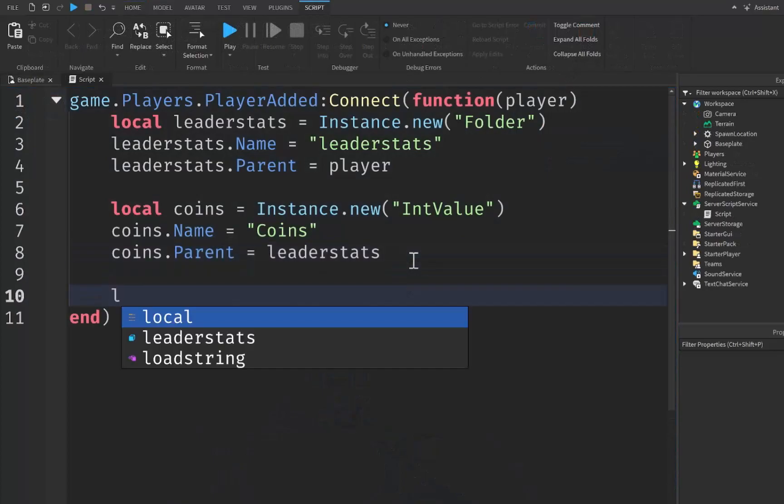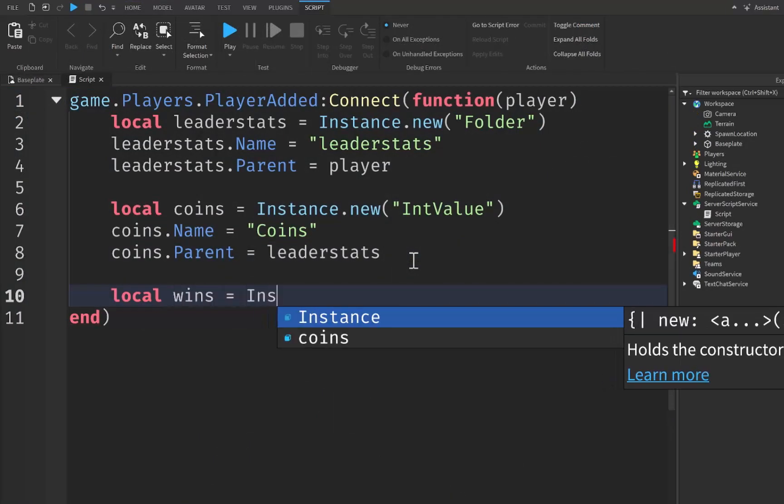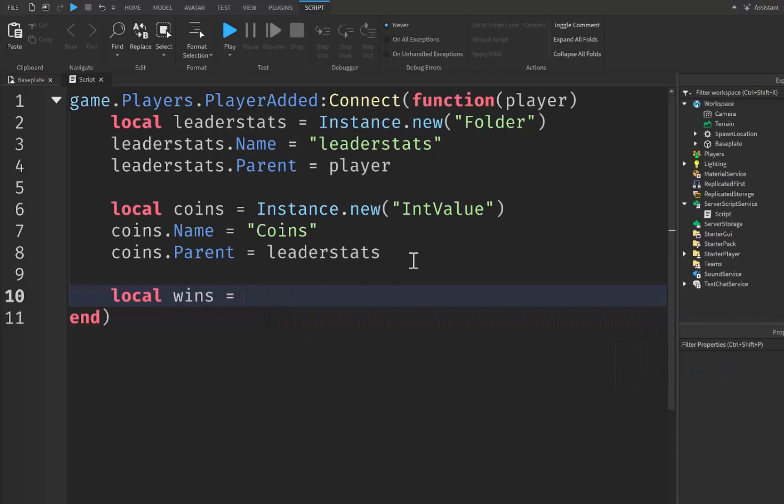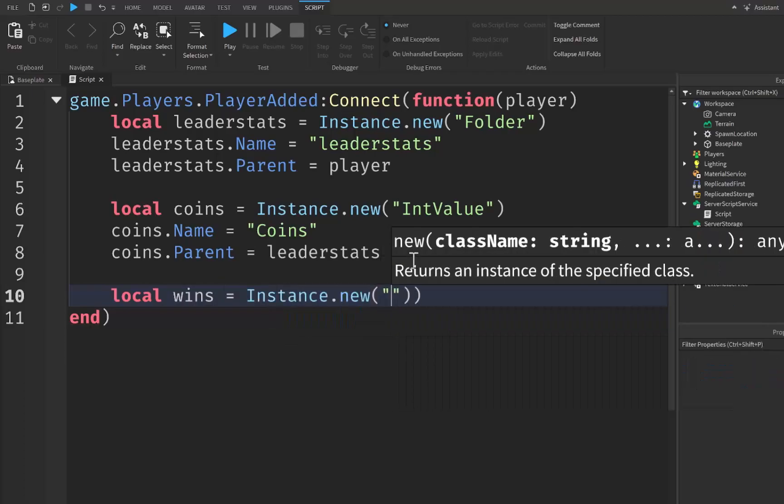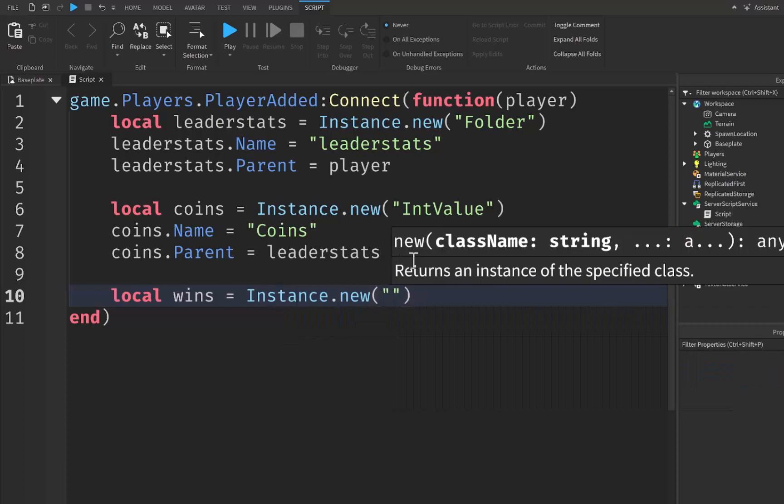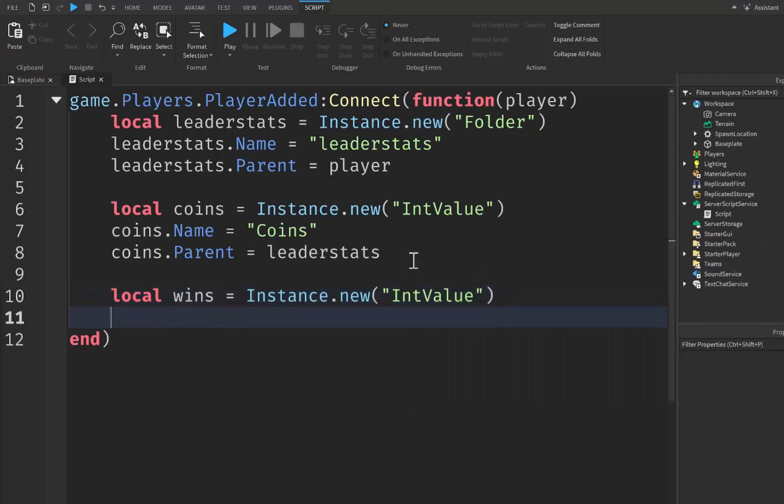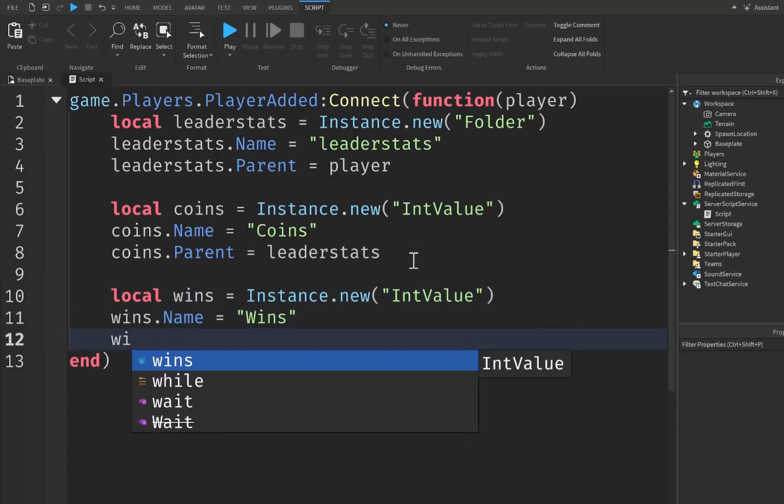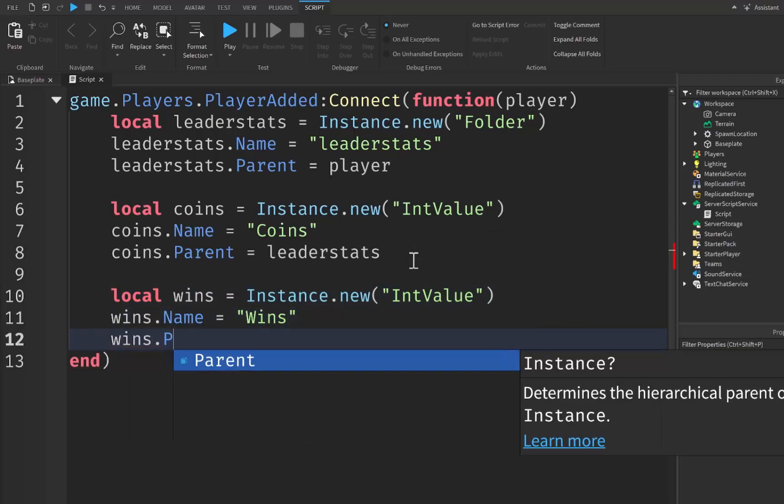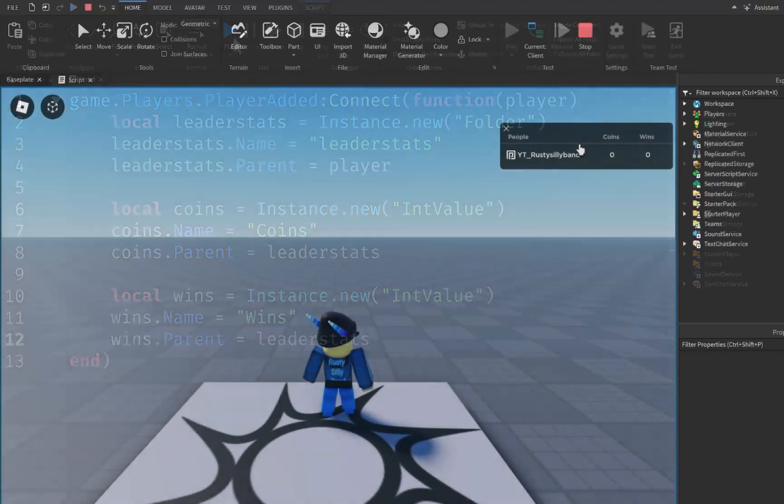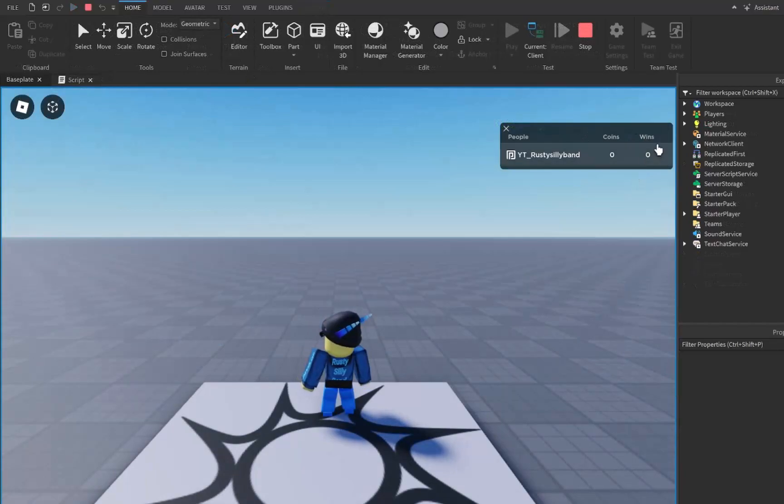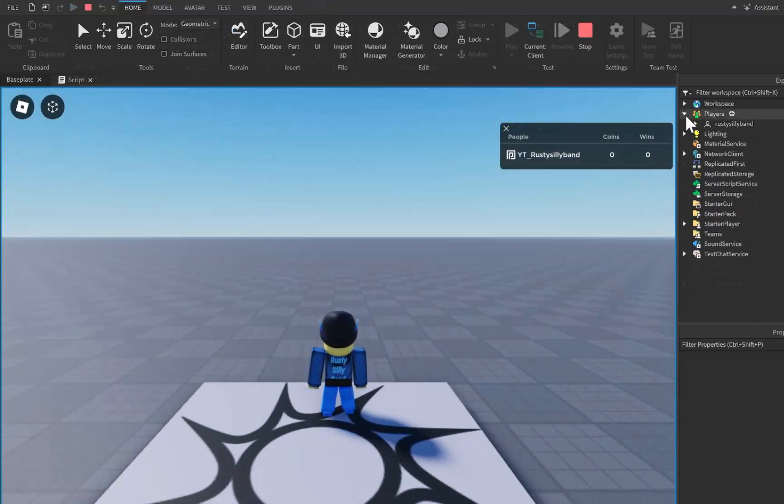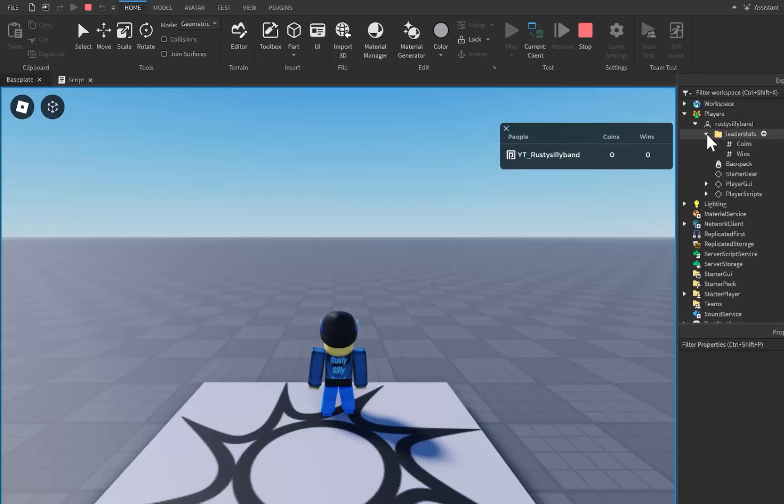One thing to note, you can create as many different values as you wanted to. Let's create another one for wins which is going to be equal to Instance.new, parentheses, quotation marks, IntegerValue again. wins.Name is going to be equal to Wins, and then wins.Parent is going to be equal to leaderstats. You can see I now have Coins and Wins inside of here. And if we open up the player service and open up my character, for you will be your character, open up our leaderstats folder, you will see the two different values that we have inside of our leaderstats folder.